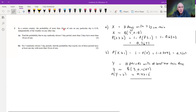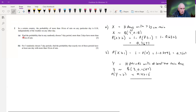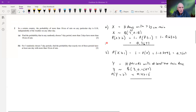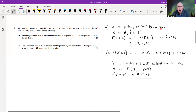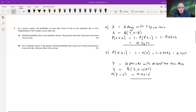Question two: in a certain country, the probability of more than 10 centimeters of rain on any particular day is 0.18, independently of the weather on any other day. Find the probability that in any randomly chosen seven-day period, more than two days have more than 10 centimeters of rain. We define our random variable as the number of days with greater than 10 centimeters of rain, which follows a binomial distribution with n equals 7 and p equals 0.18.